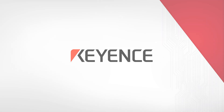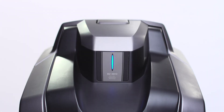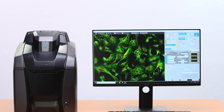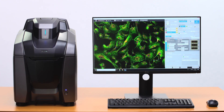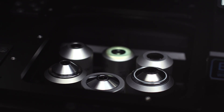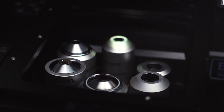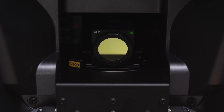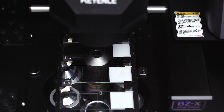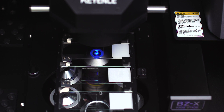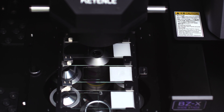Introducing the latest life science microscope from Keyence, the BZ-X All-in-One Fluorescence Microscope. The BZ-X series is an automated imaging system designed to quickly and easily capture publication-quality images and perform high-volume data quantification on a wide variety of applications.